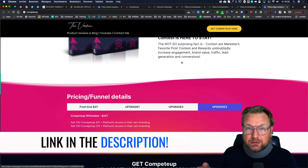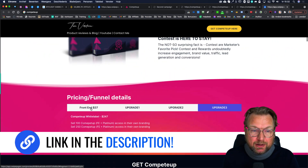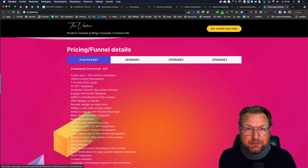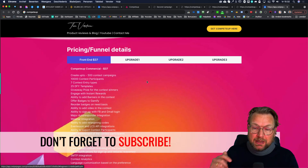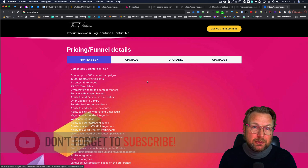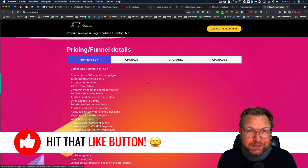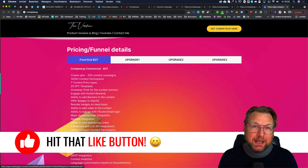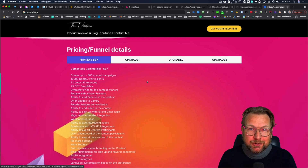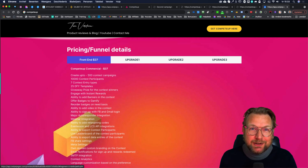There is a link in the description of this video that will redirect you to my website where you can see all the details and my bonuses. If you have any questions, make sure to ask them in the comments below. Don't forget to subscribe to my YouTube channel to stay updated with future reviews, and I'd appreciate it if you hit that like button if you got some value out of this video. Thank you for watching and I hope to see you in my next video — talk soon, bye bye.